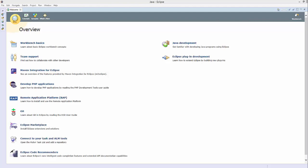Hello guys, welcome to the next video on Maven tutorial for beginners. In the last three videos we have seen how we can download and install Maven on our Windows operating system and how we can create our first Maven project using command line or command prompt.